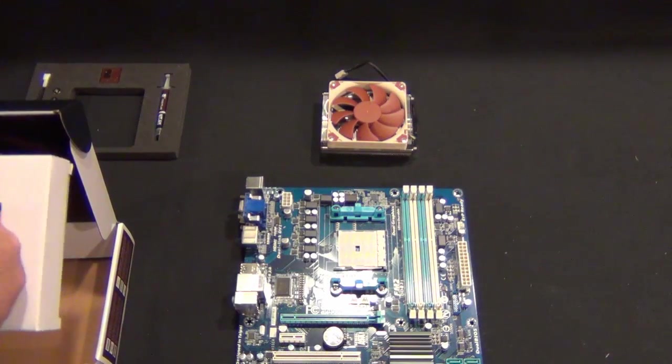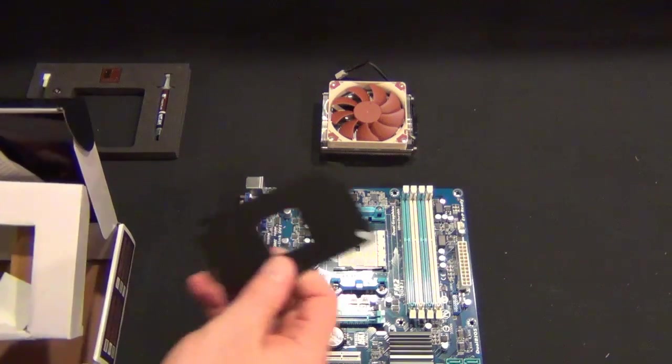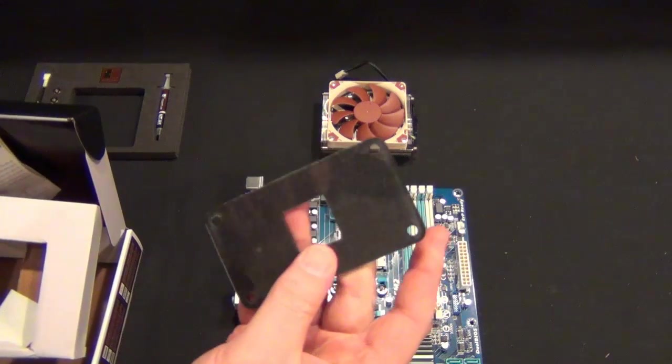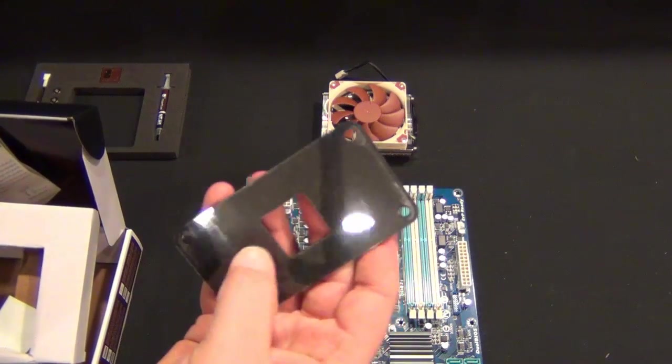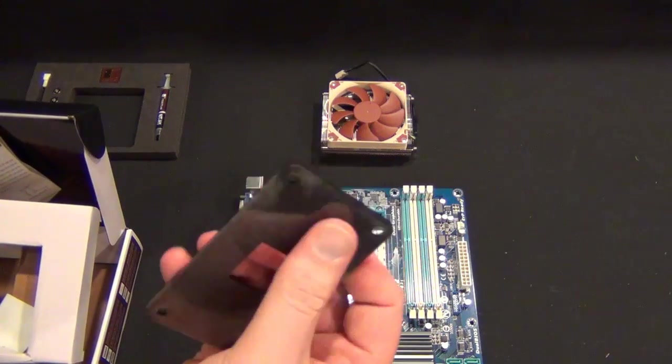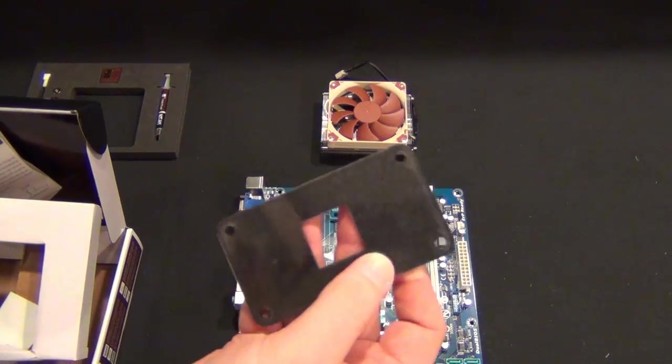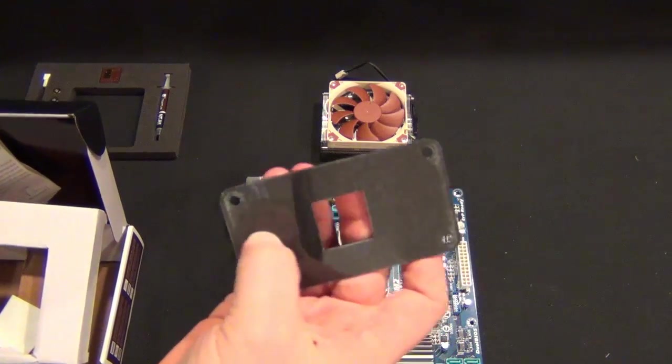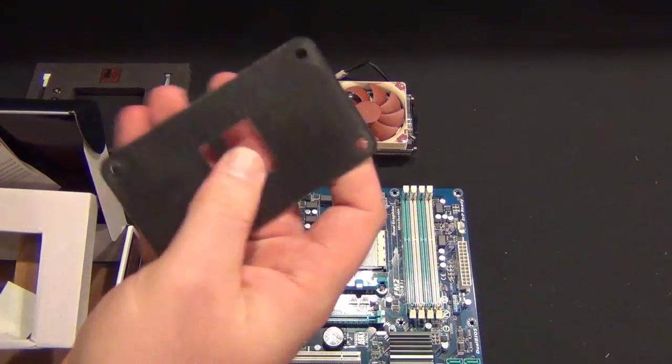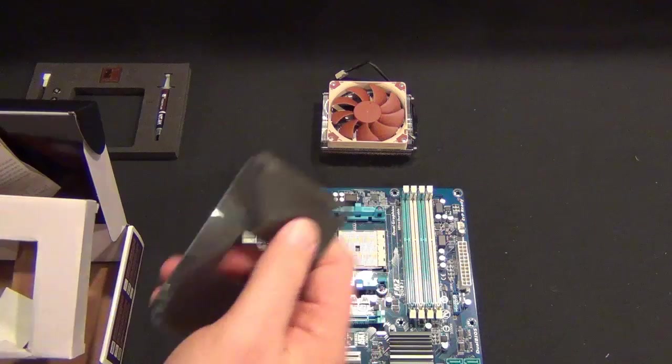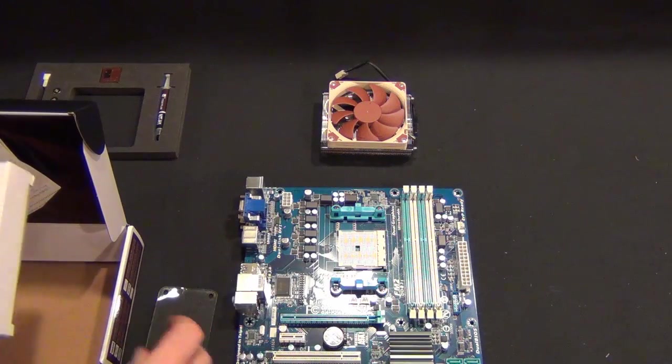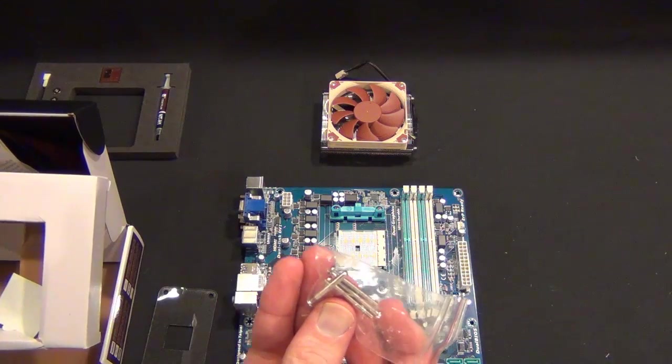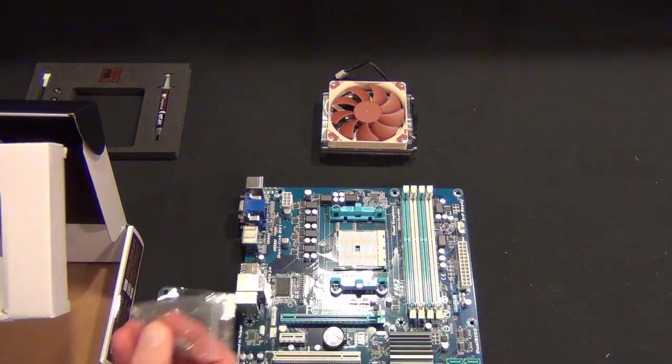Here's the mounting bracket. It's a pretty hefty mounting bracket with some electrical insulation, so you won't short out your motherboard. And then we have four screws.